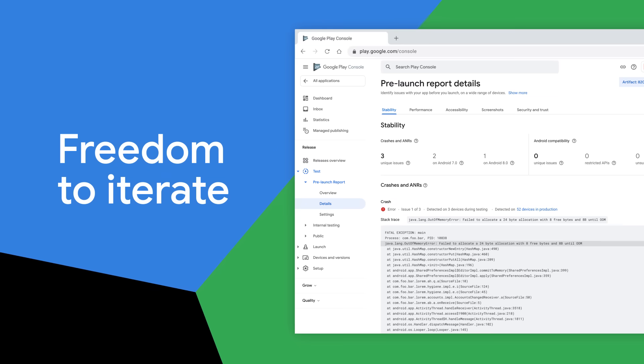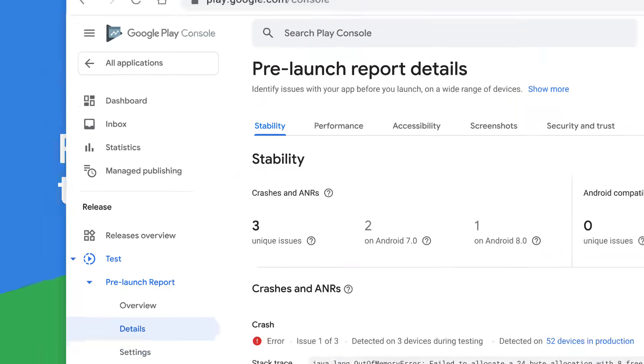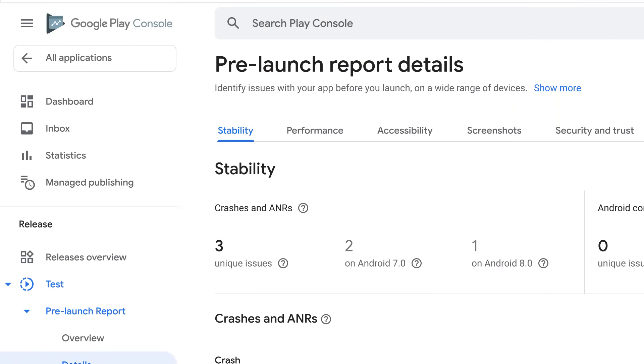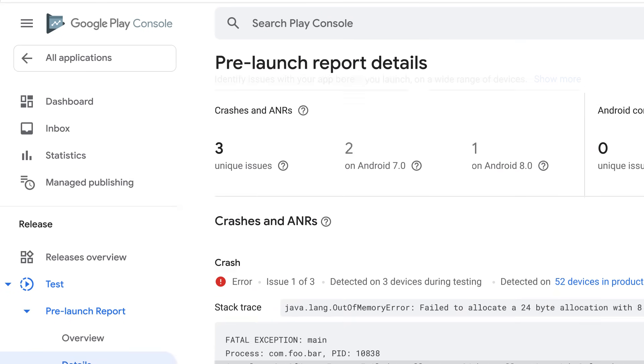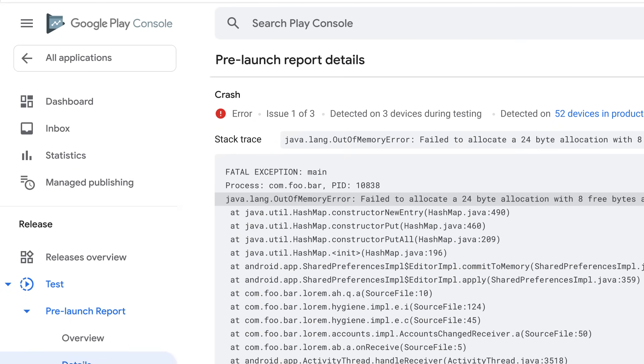Play Console also gives you the freedom to iterate. Our testing tools and pre-launch reports help you identify issues before they affect your users, so you can release with confidence.